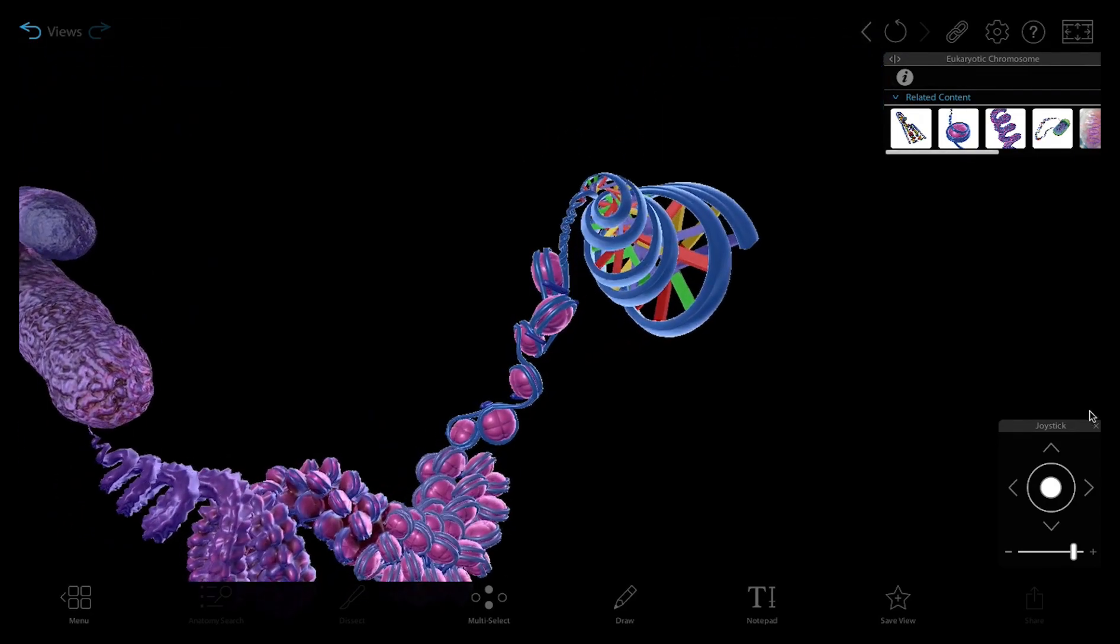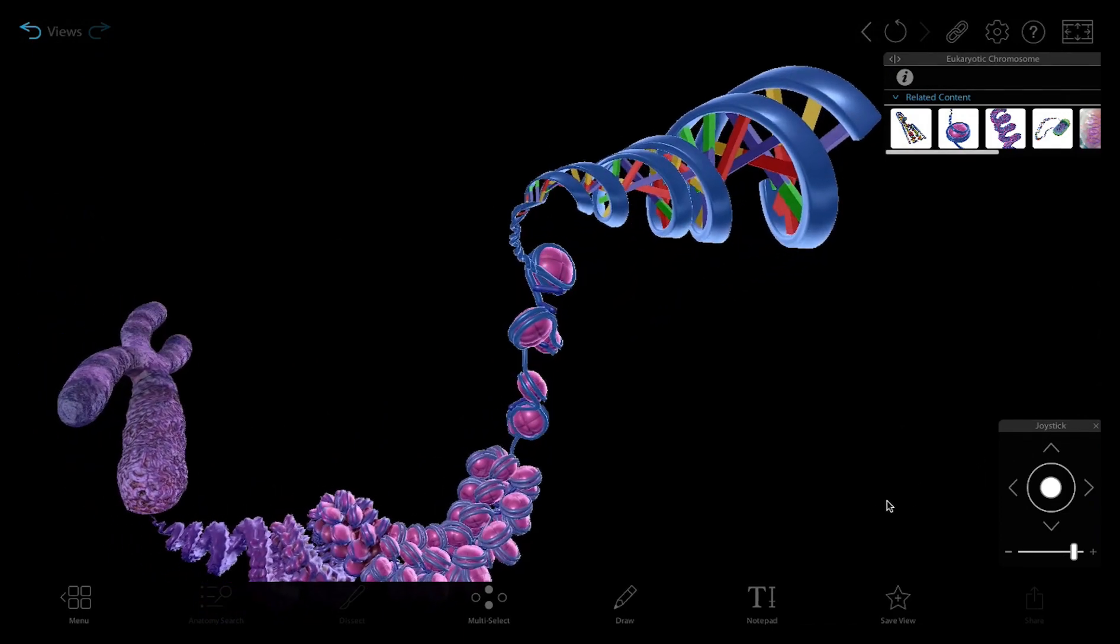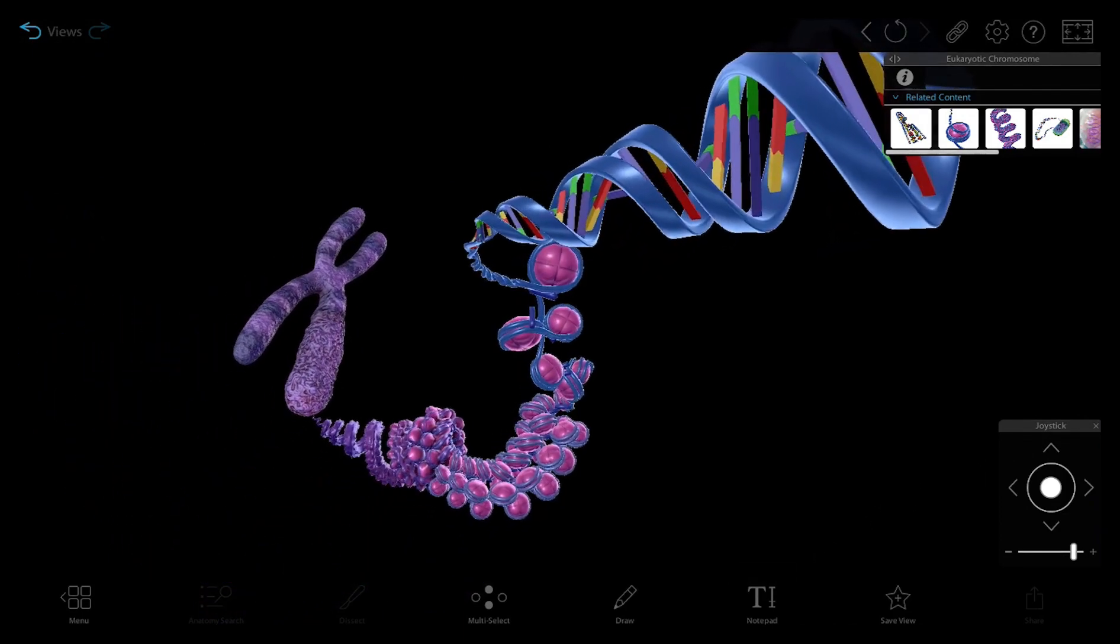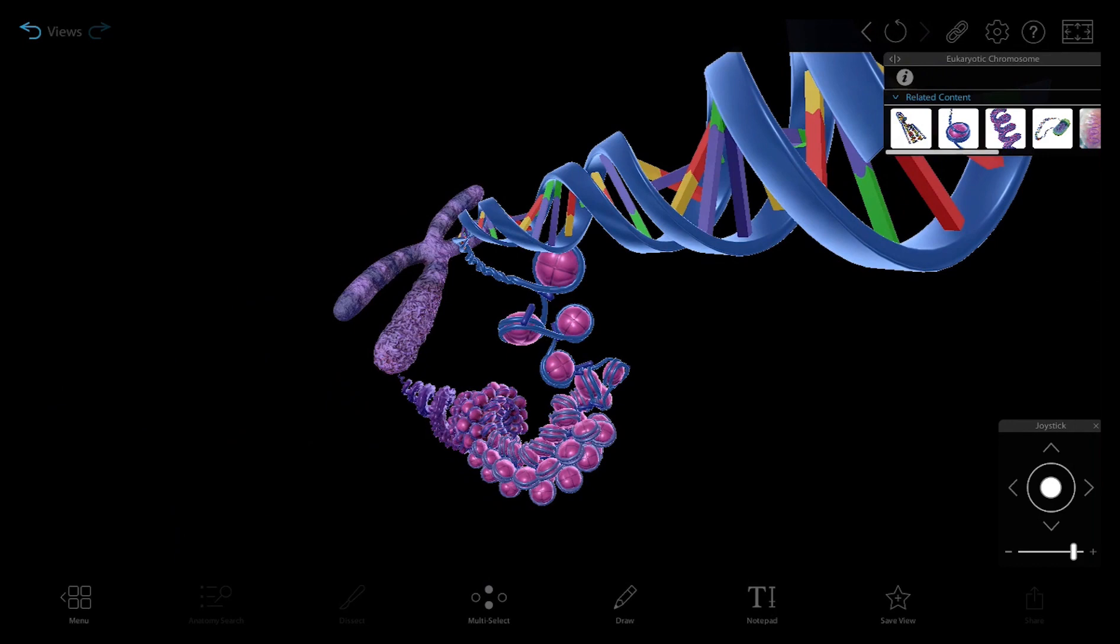Notice here the level of detail in the chromosome. As we move to unravel this packed chromosome, the model shows the DNA and histones that make up nucleosomes.